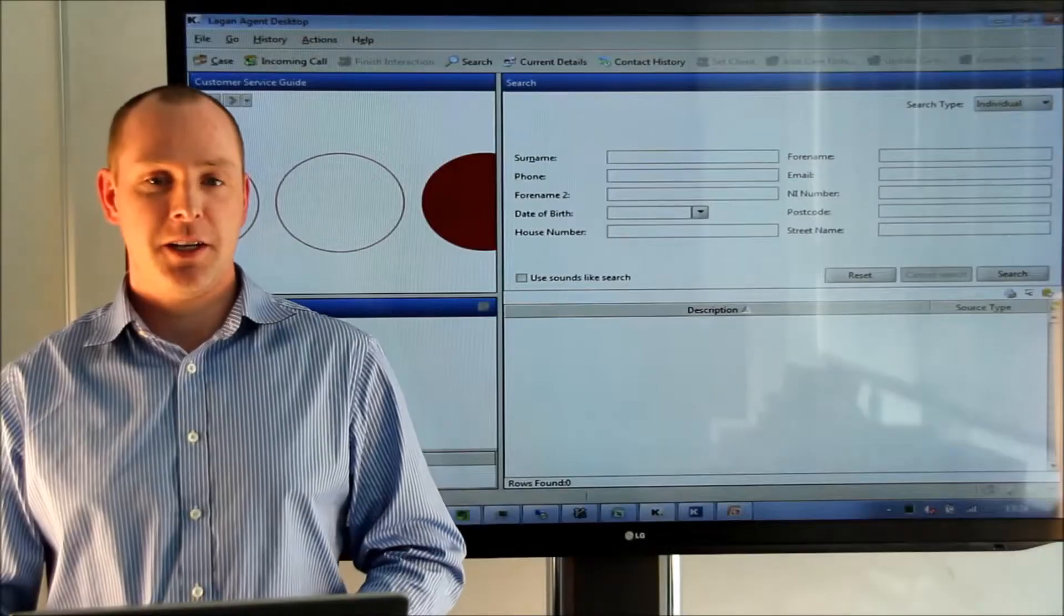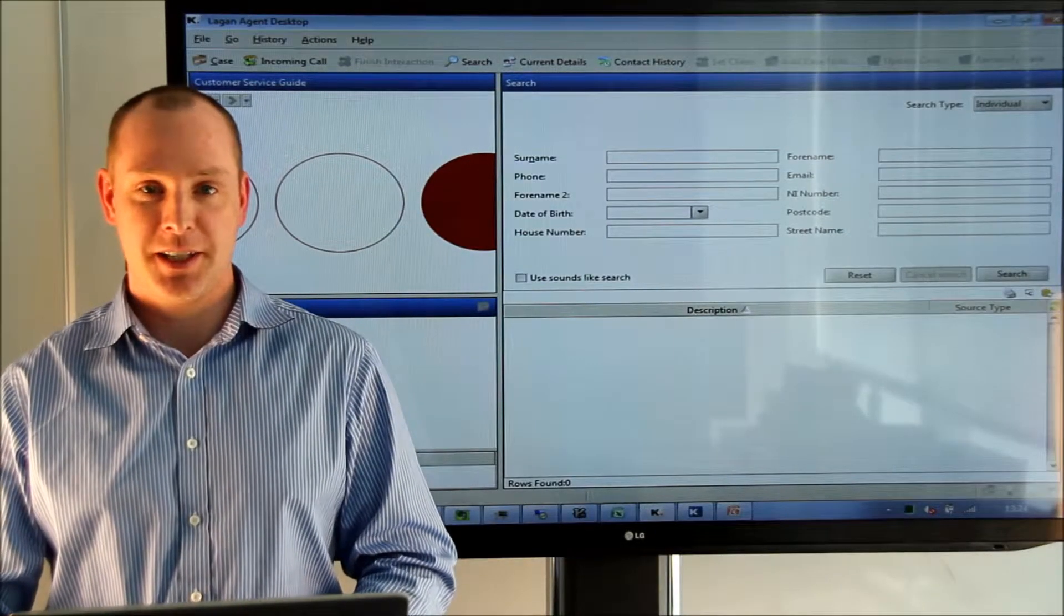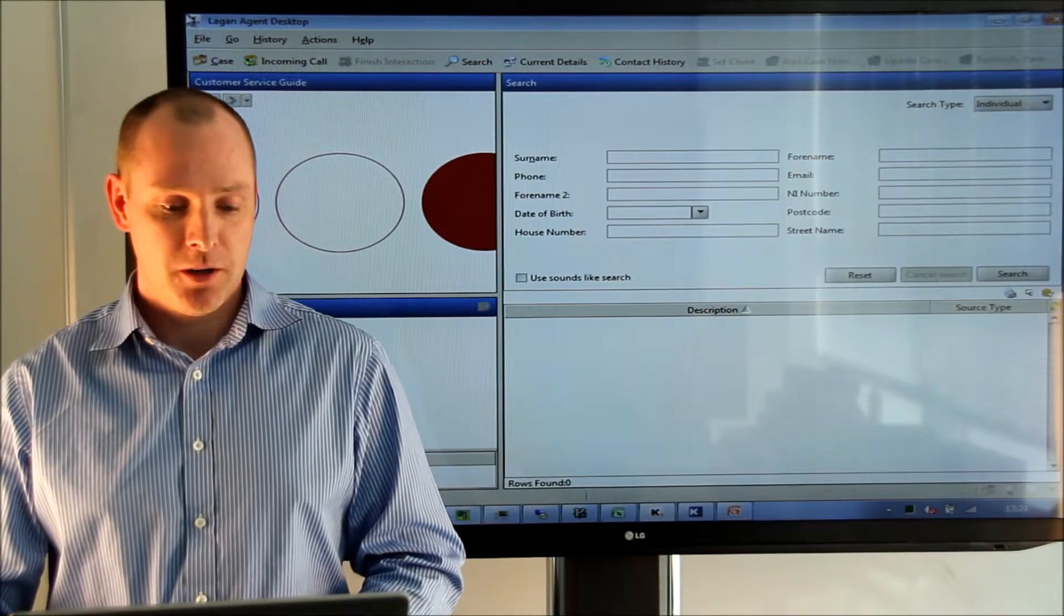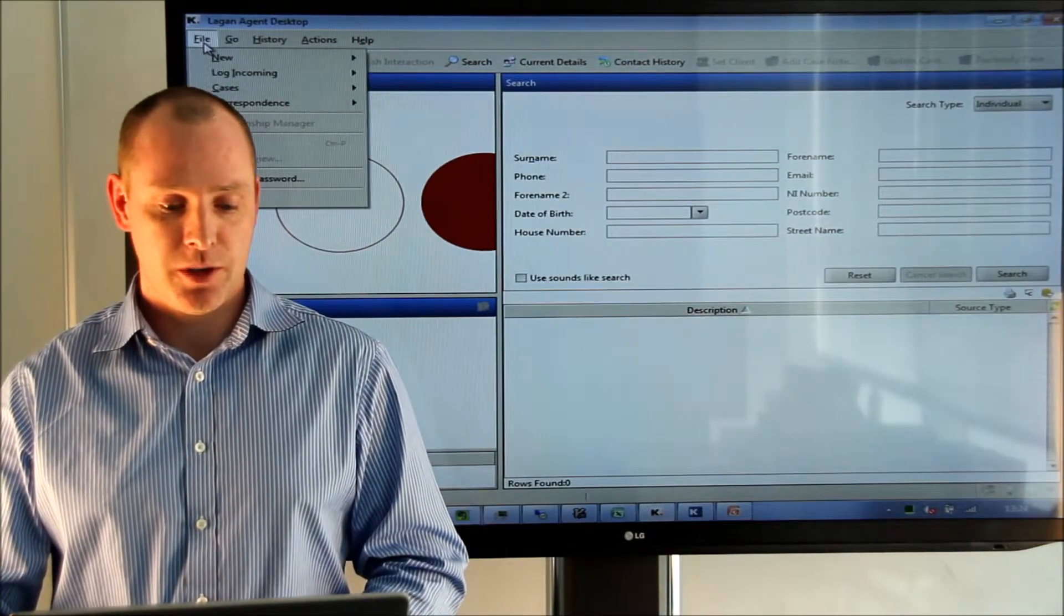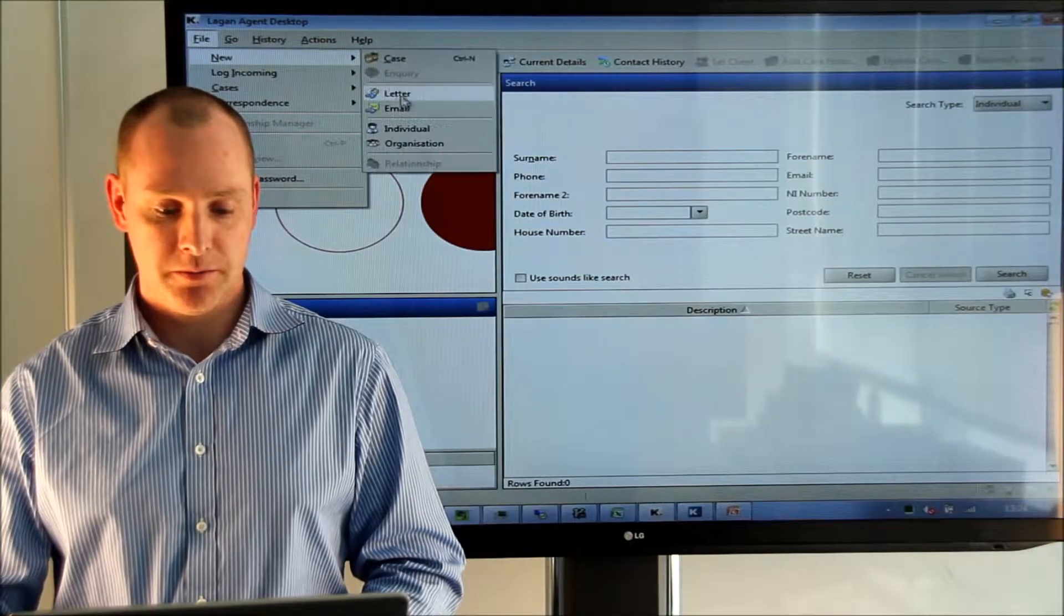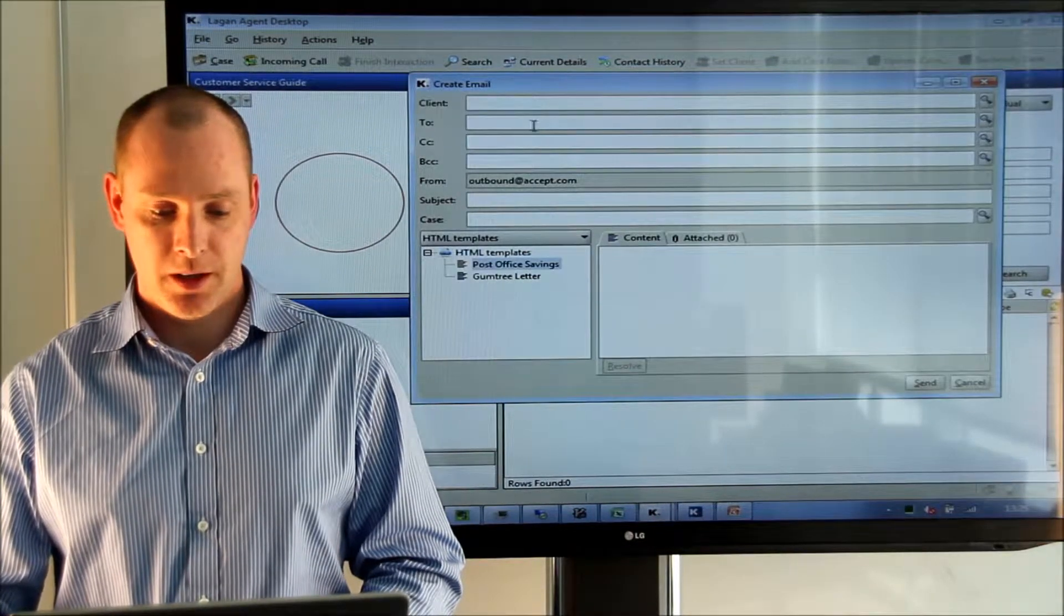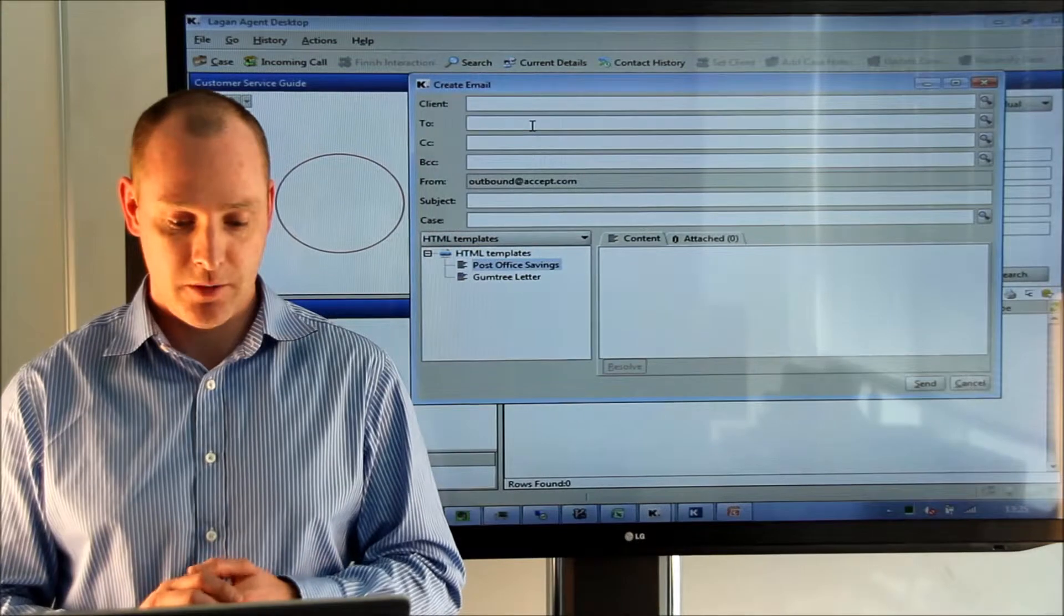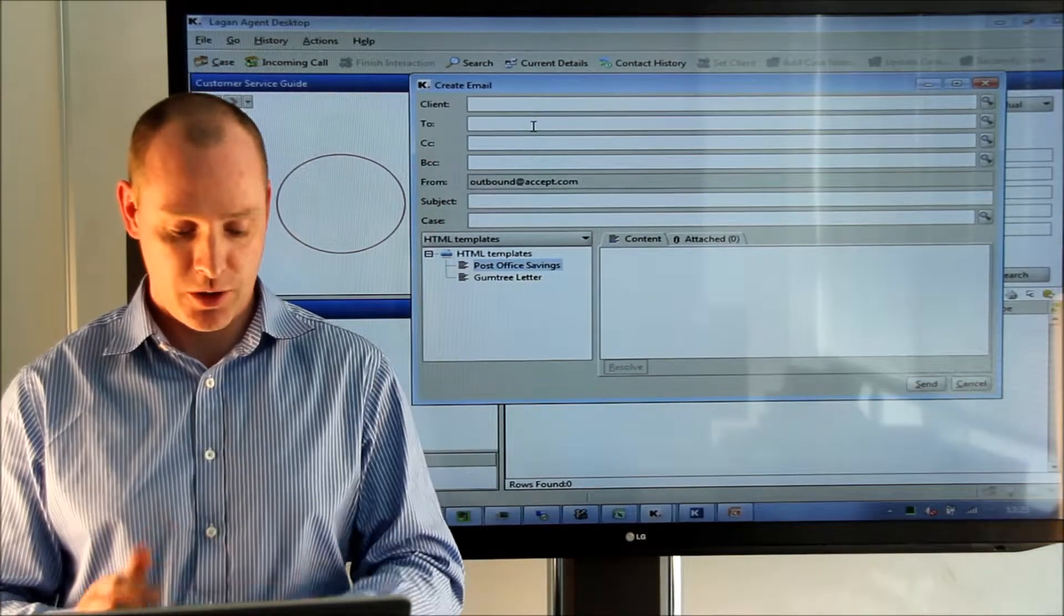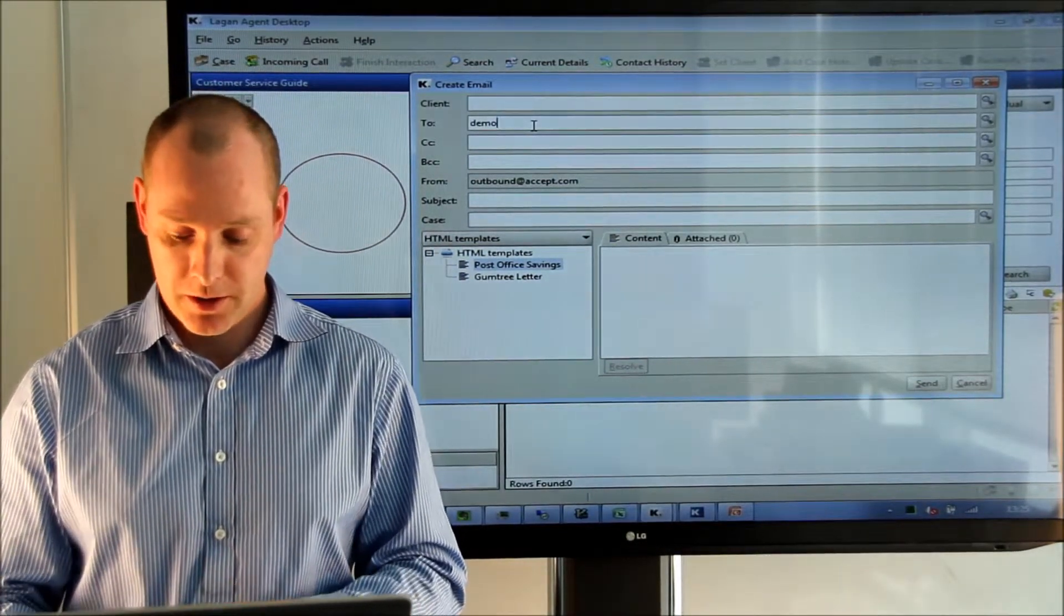So sending HTML emails from Lagon Agent Desktop, I'm going to go into create a new email, put in the send address or the to address, which is going to be just a demo account I've set up.